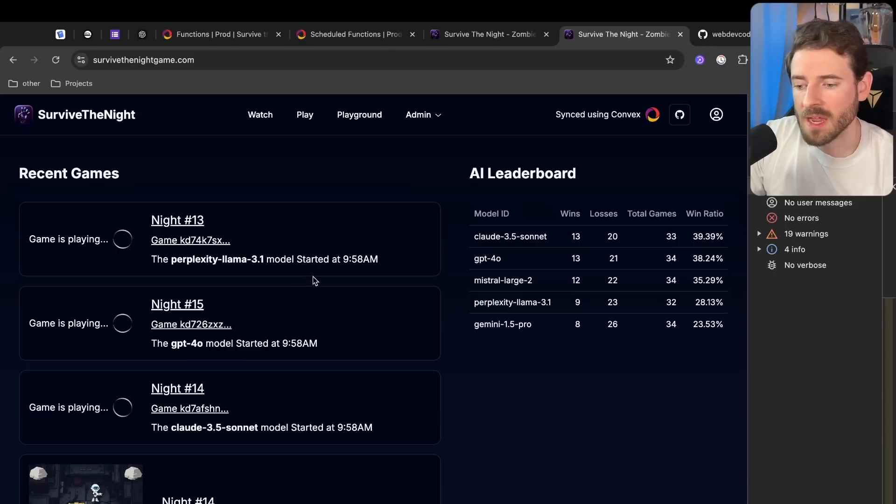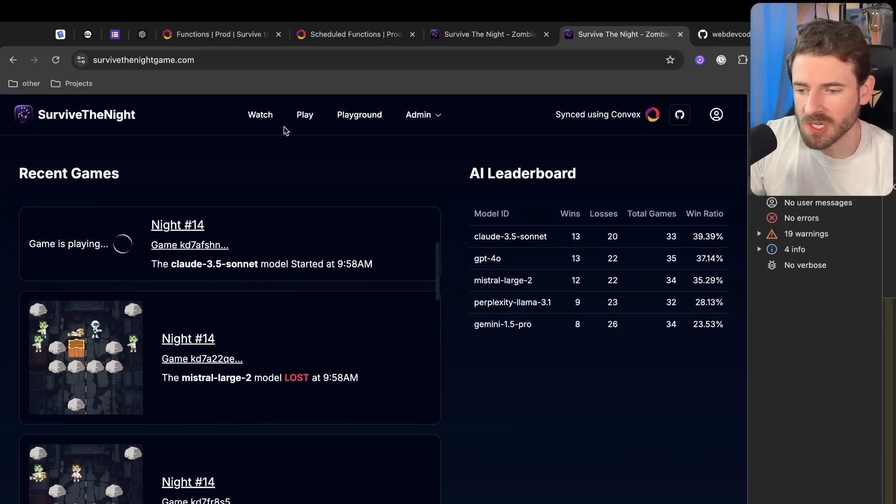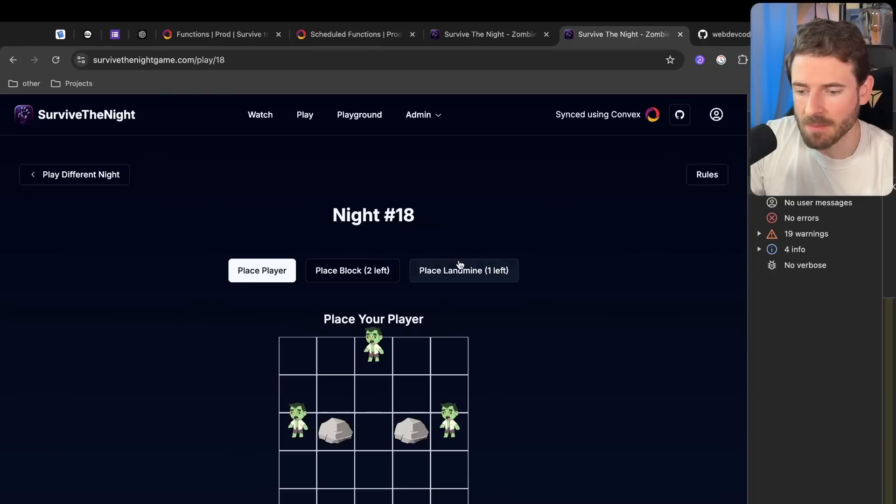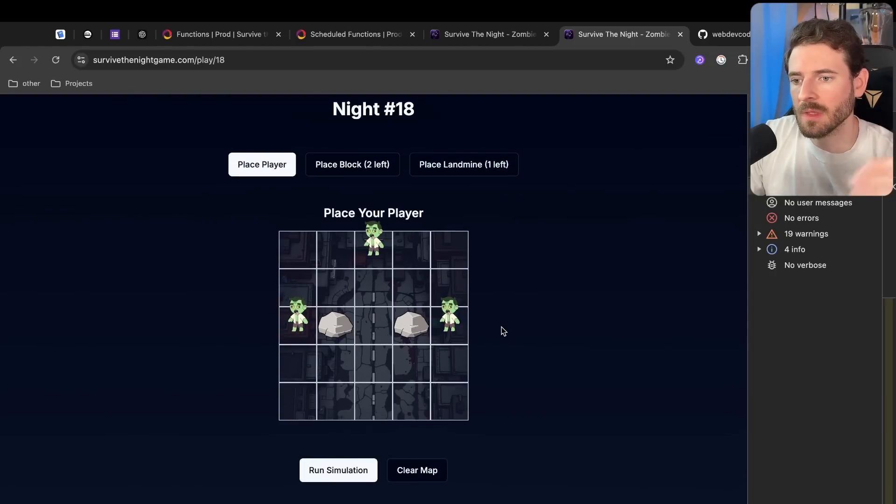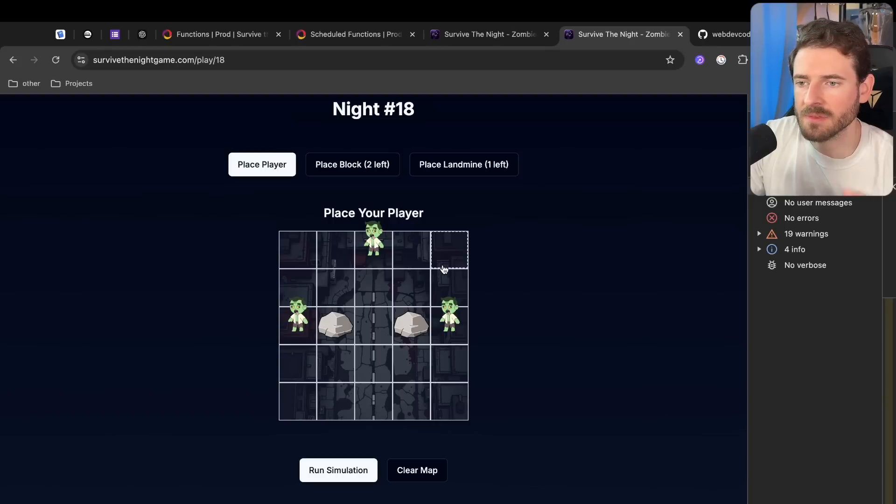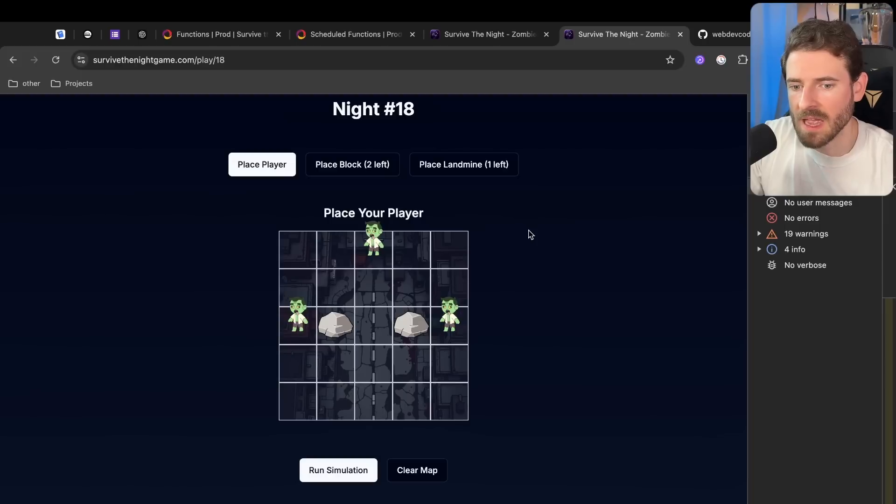Another thing I want to do is add more mechanics. We just added the ability to place landmines, but I think depending on the level and the complexity of the level, I think having more mechanics to kind of change up the gameplay would be really cool. So that's kind of where we're at now with the community project.